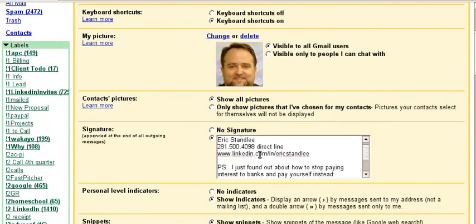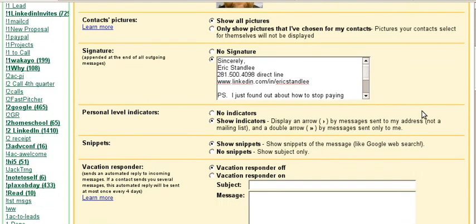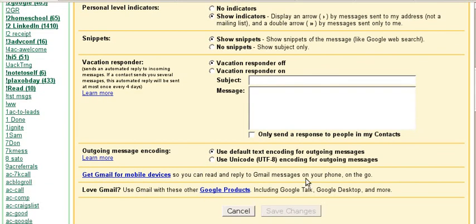You just change your signature right here, and come down and hit save changes, and voila — that should be as simple as it is. Hope that helps.